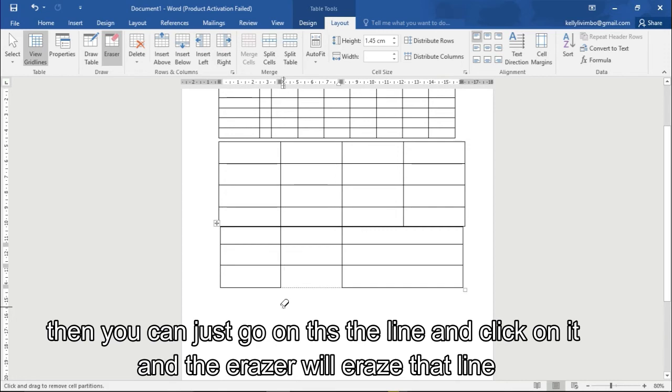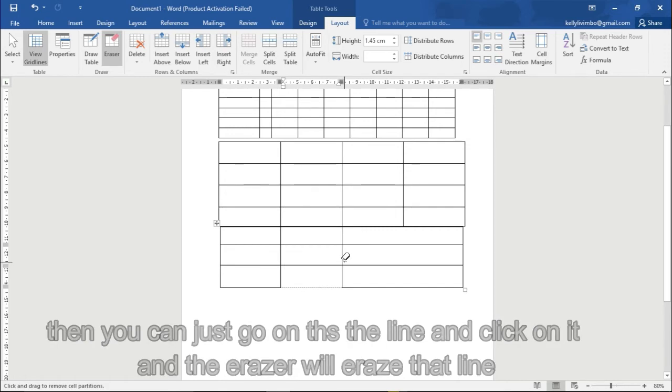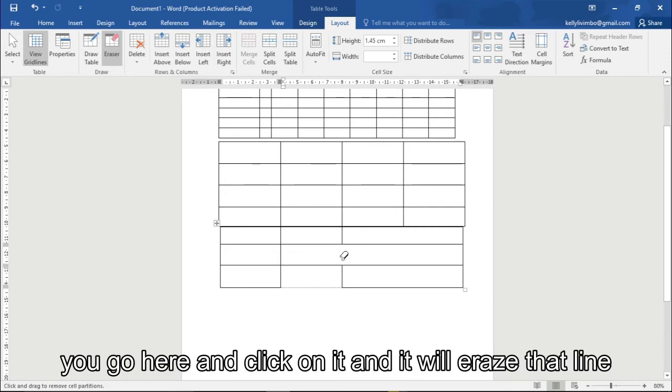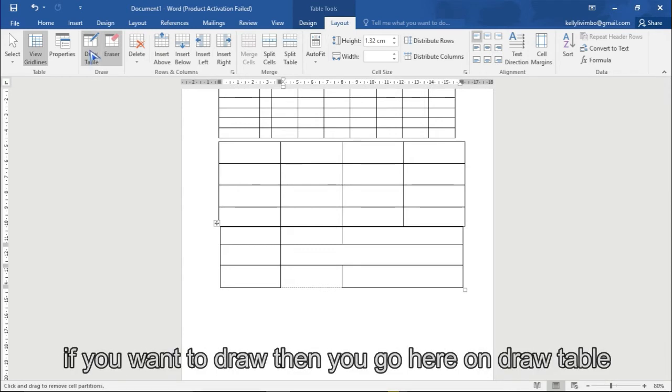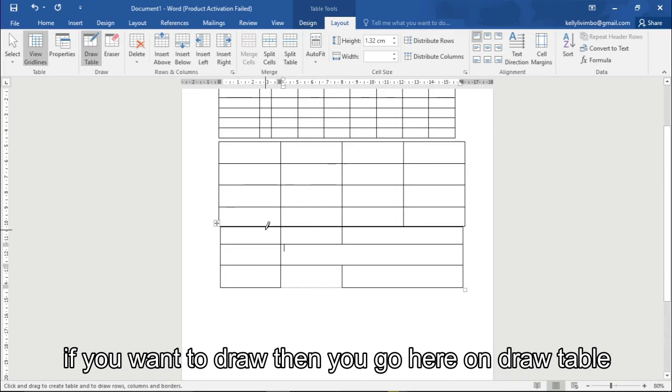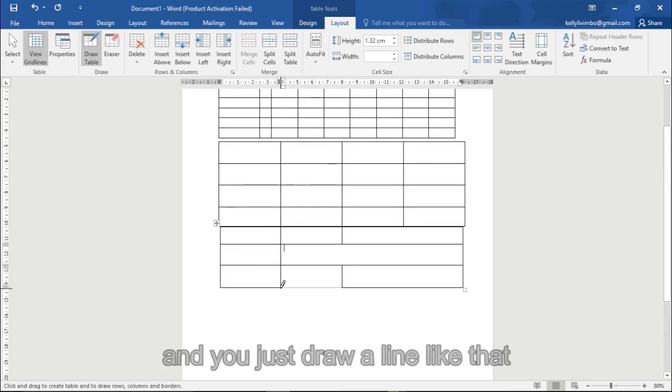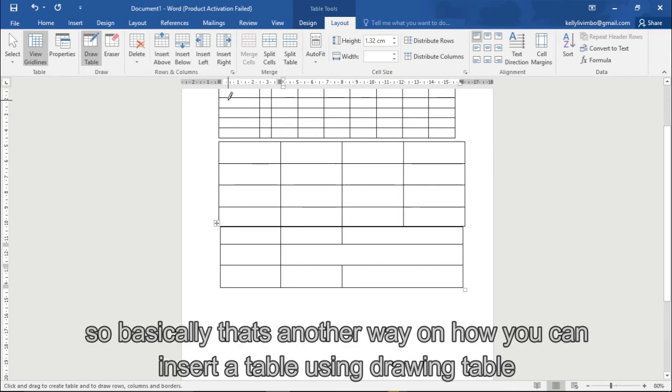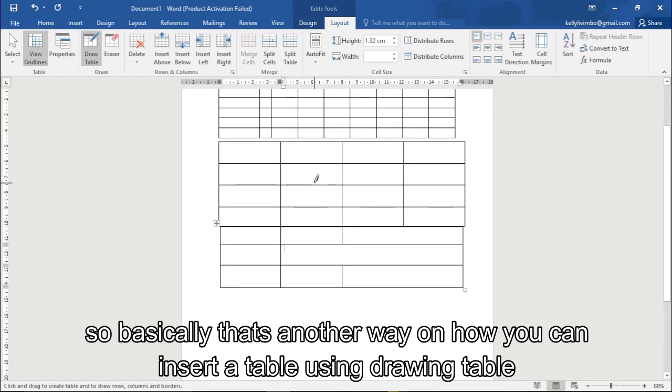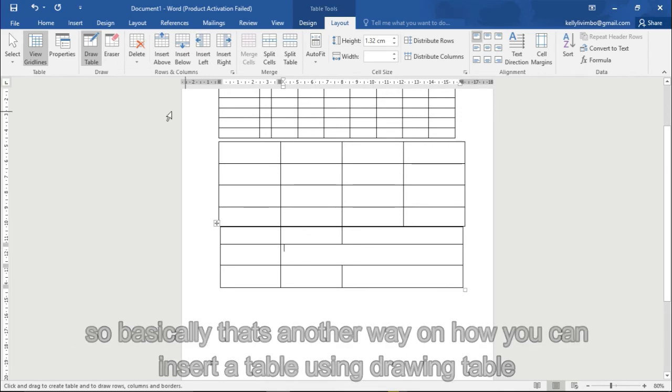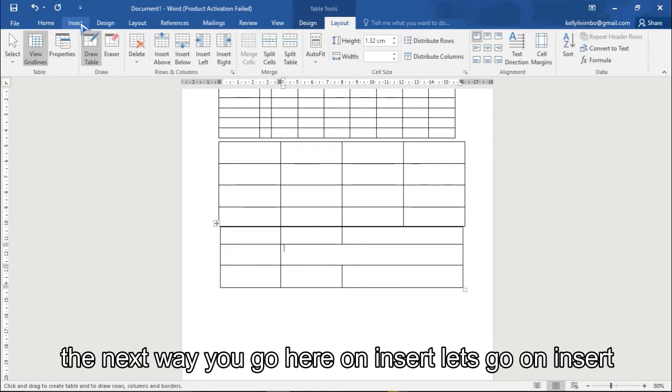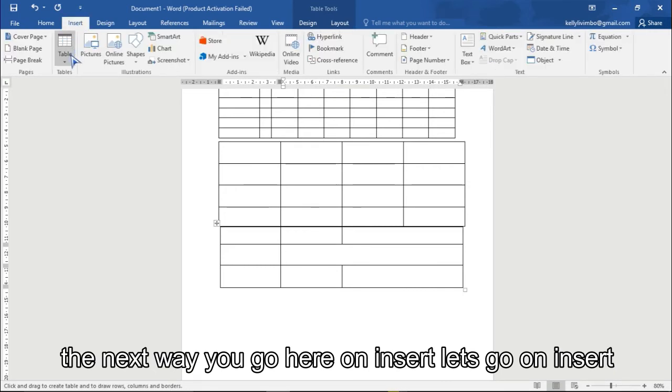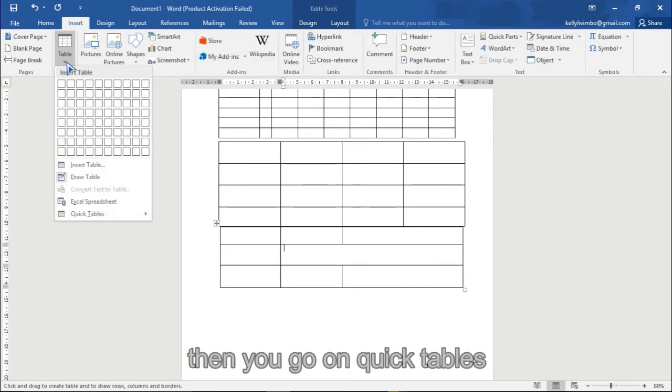If you want to draw, then you go here and draw a table and then you just draw a line like that. So basically that's another way of how you can insert a table using drawing that table.